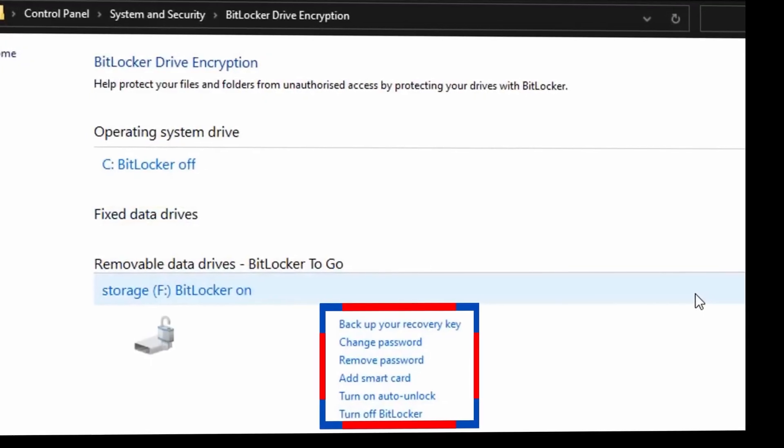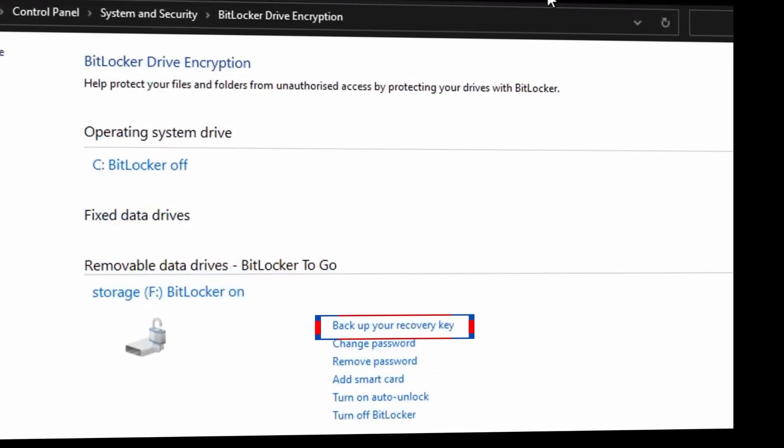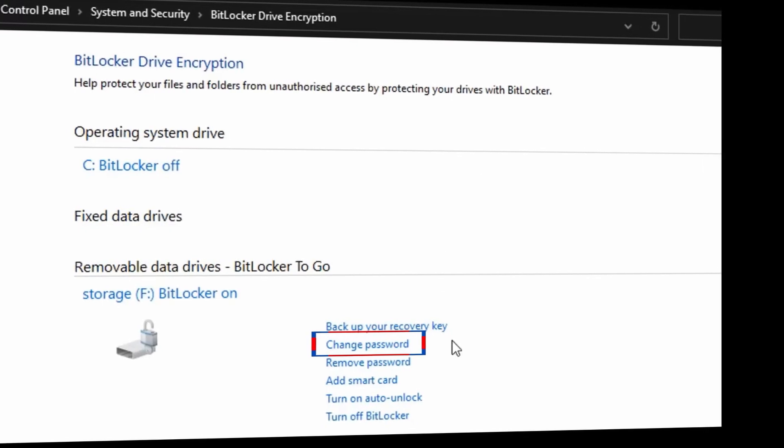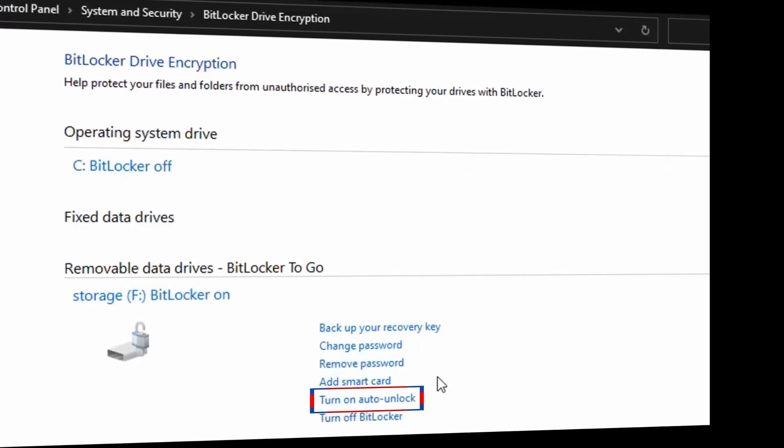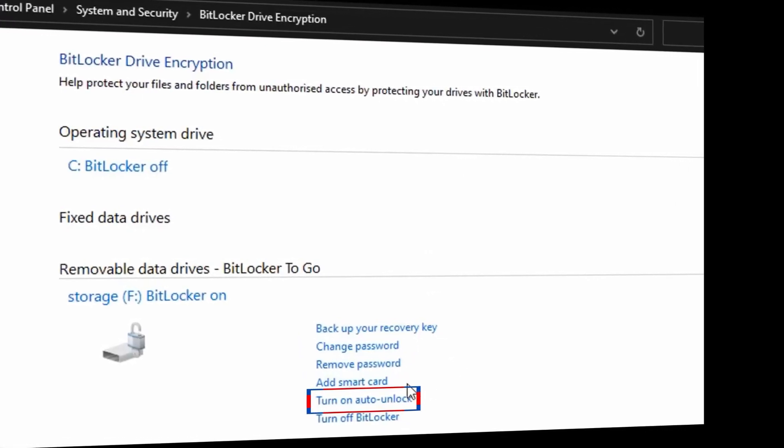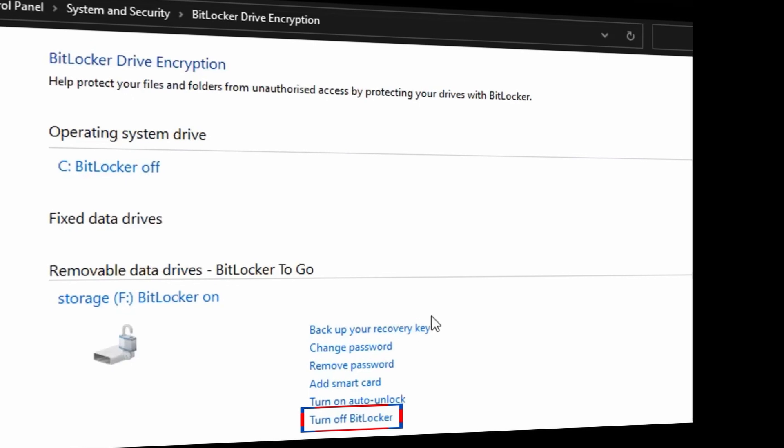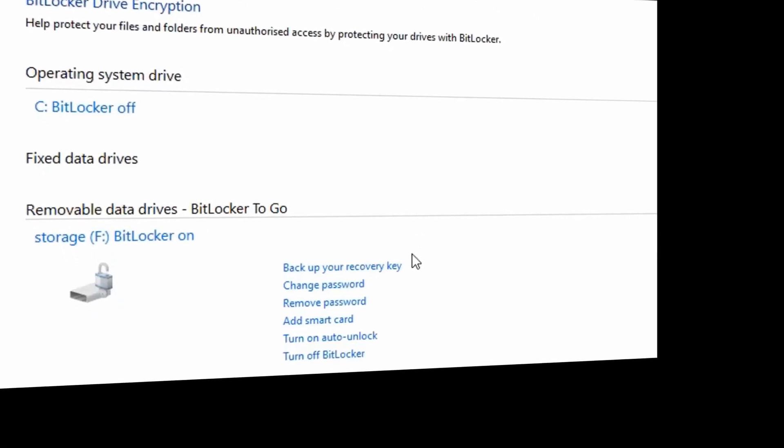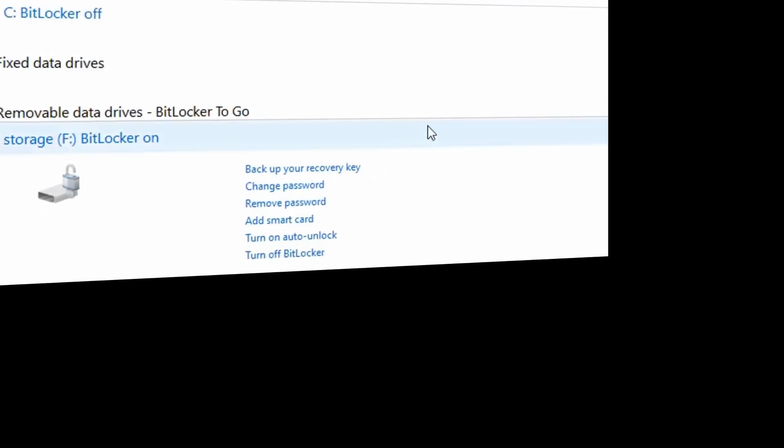This would take you to where you have different options like back up your recovery key, you can change your password, remove password, turn on auto unlock, and turn off BitLocker completely. Just see the options to play around with to suit what you want to do about BitLocker.